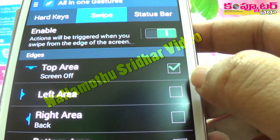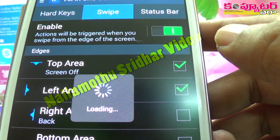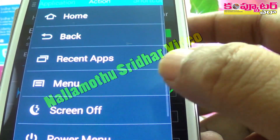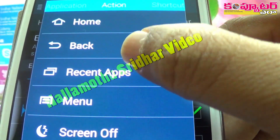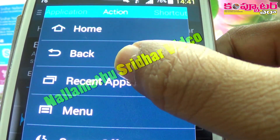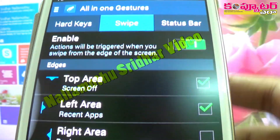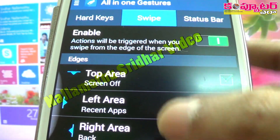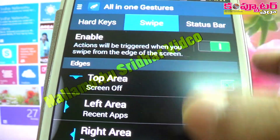For example, we can use the left area. We can use the recent application to enable the recent application. We can use the recent application to enable the left area.